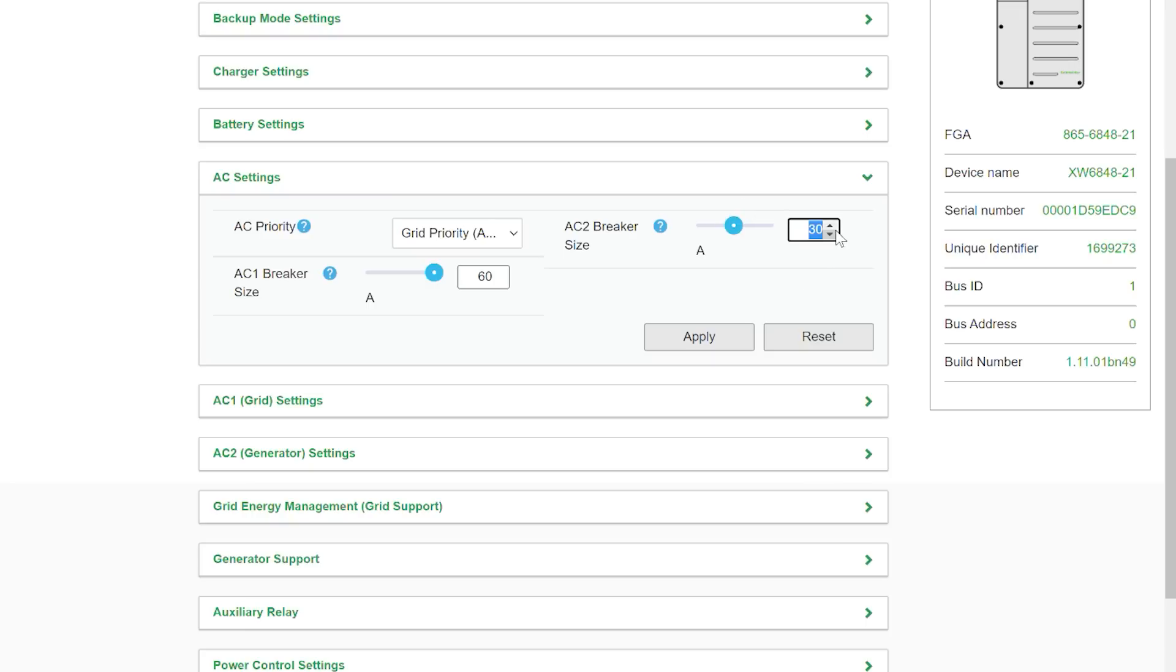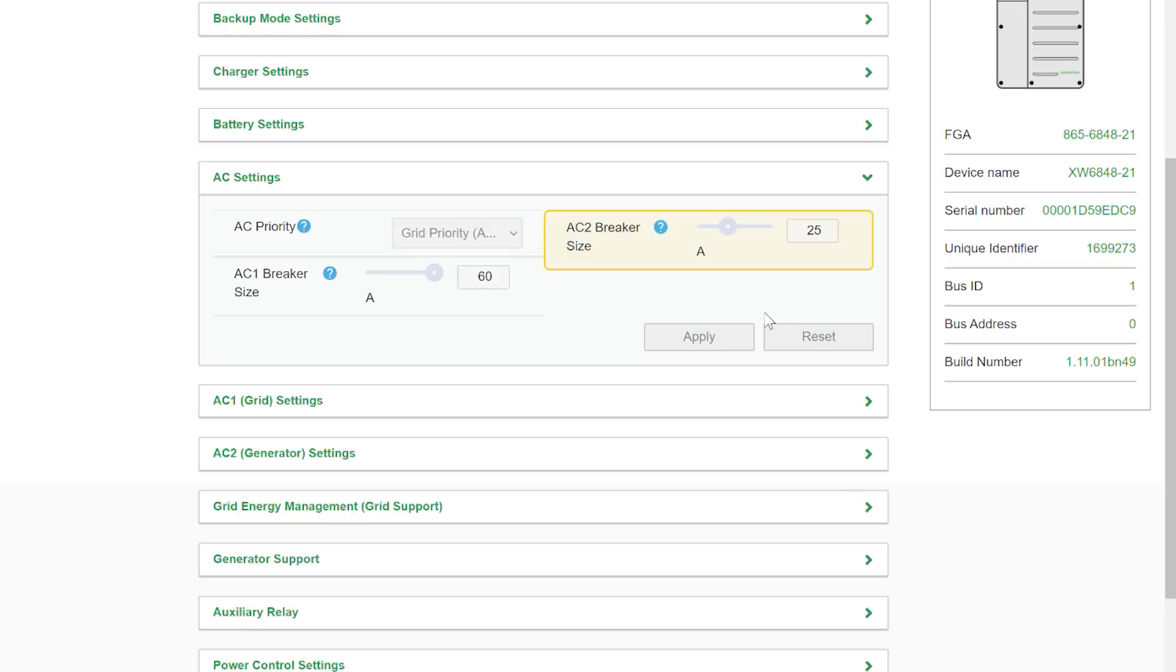So I'm going to set this a little bit lower. I'm going to set it to 25 amps and apply. Now that it's 25 amps it should pull about 21 amps from the generator which should be about 5 kilowatts and I think that's about the most fuel efficient point for my generator.